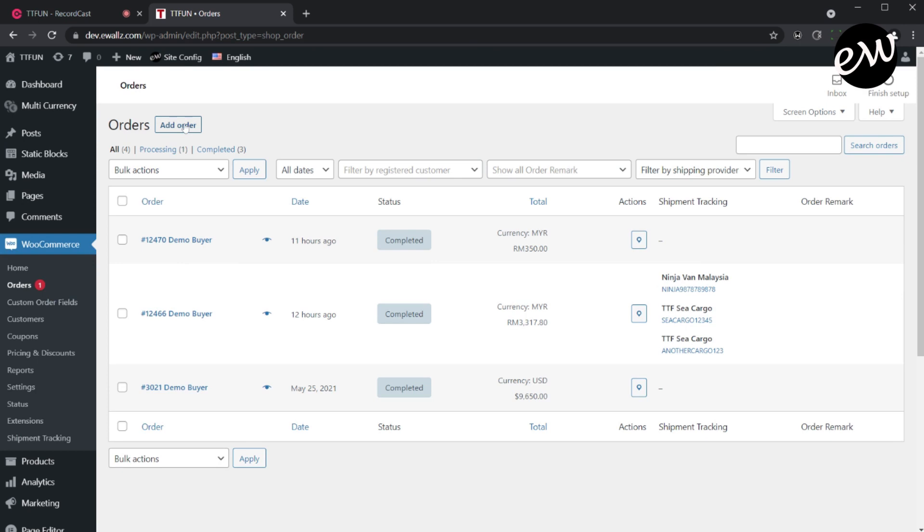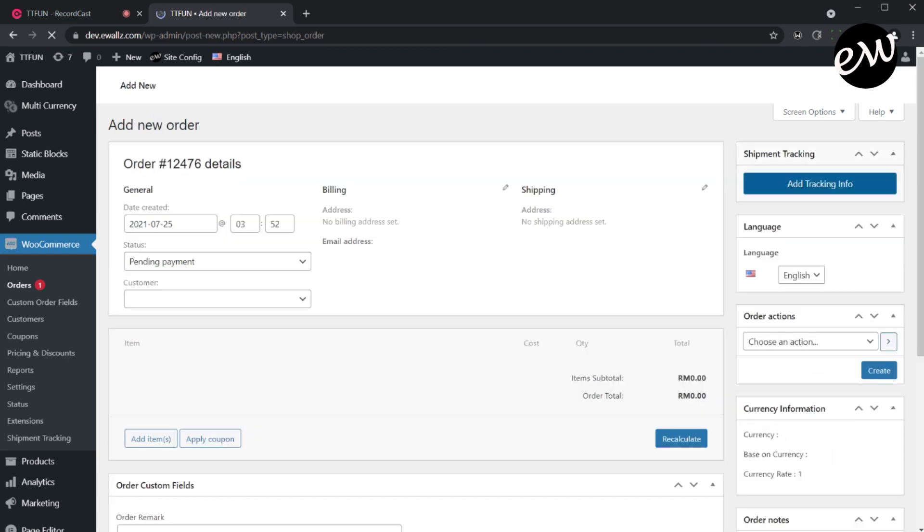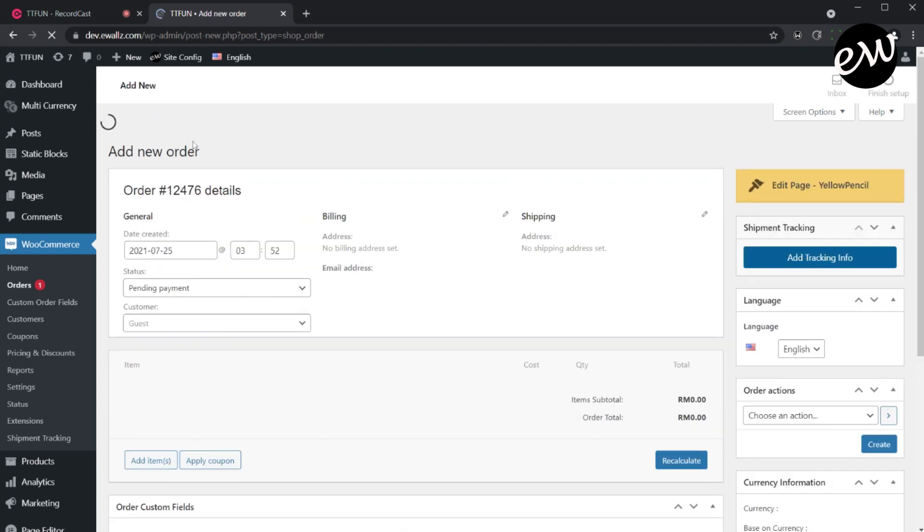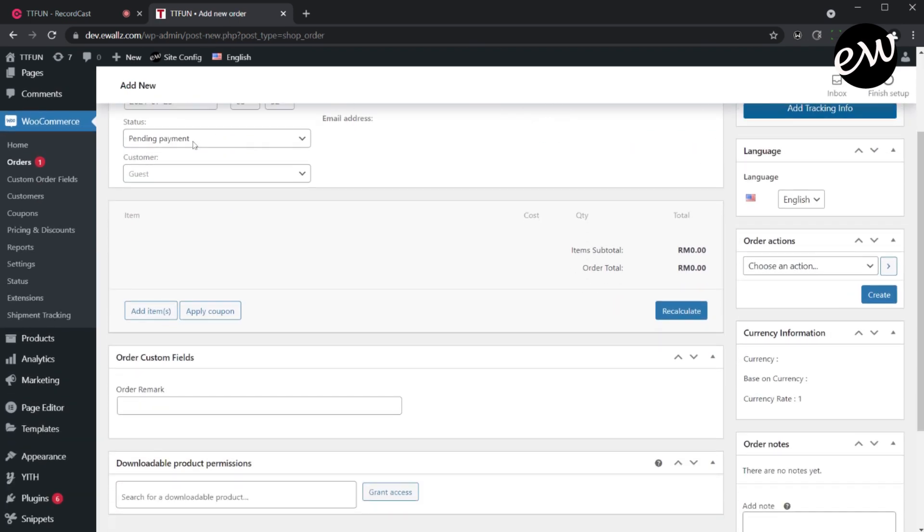On the Order List page, click on the Add Order button on top. On the Add New Order page, we will set the status to Pending Payment.